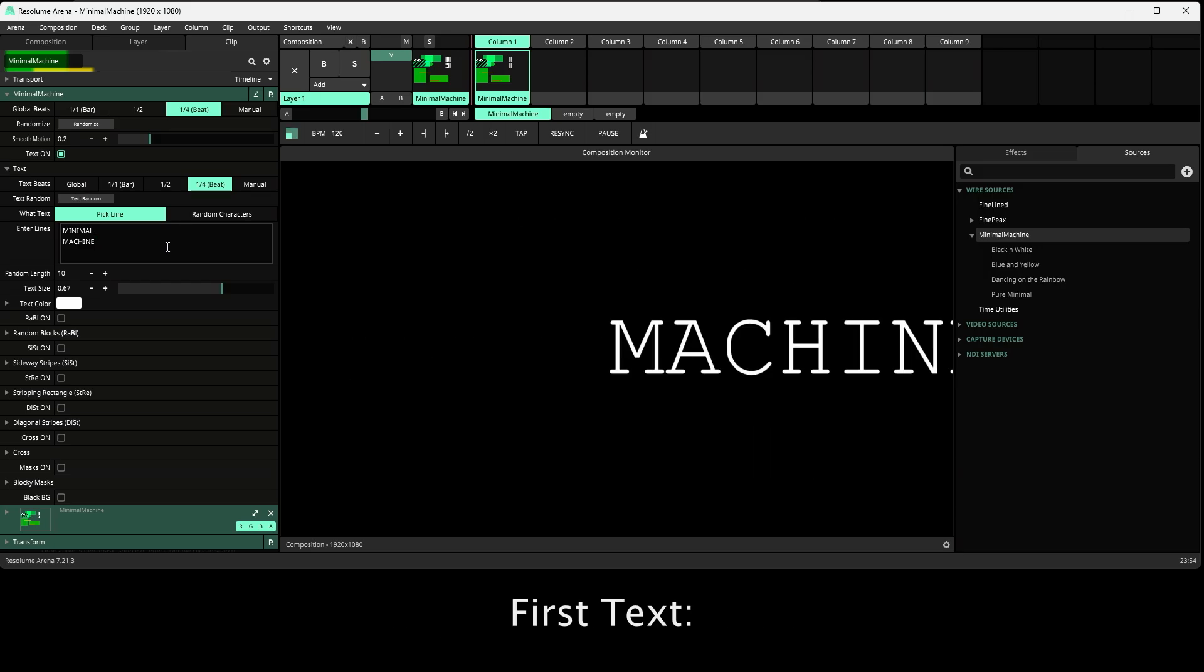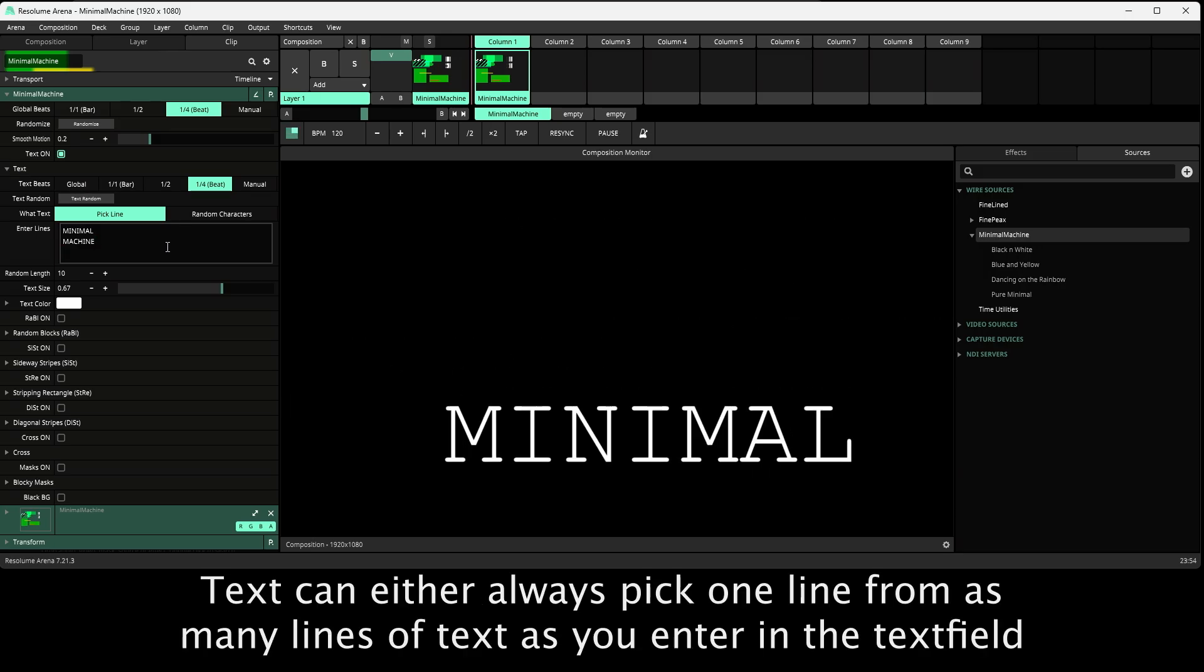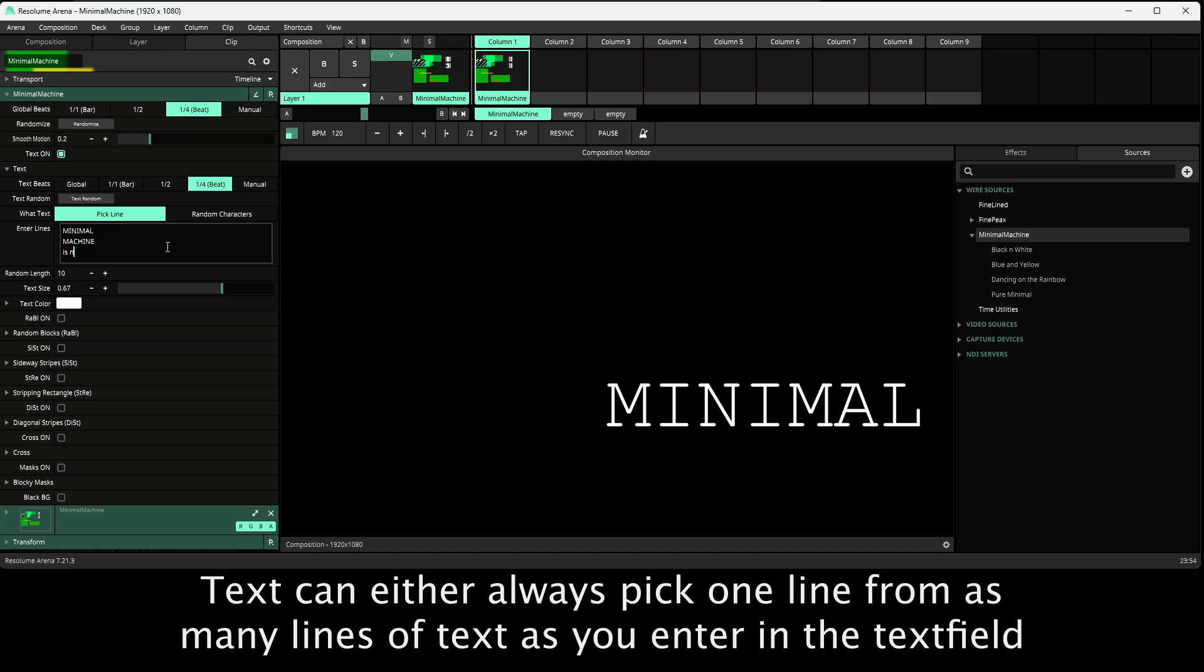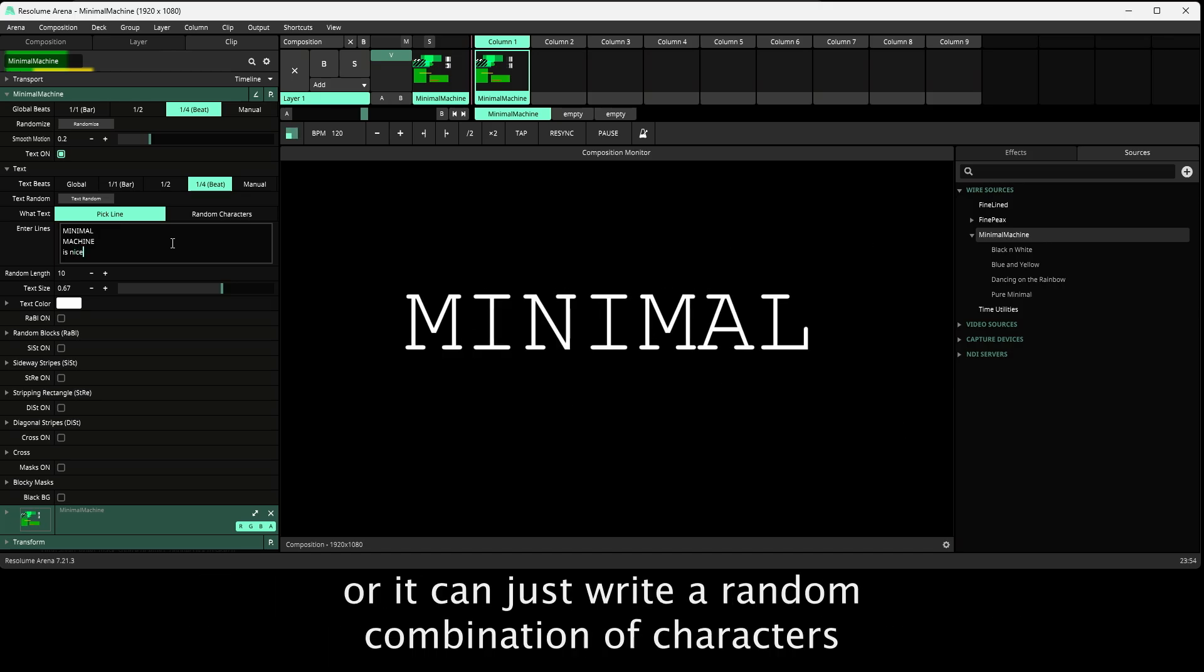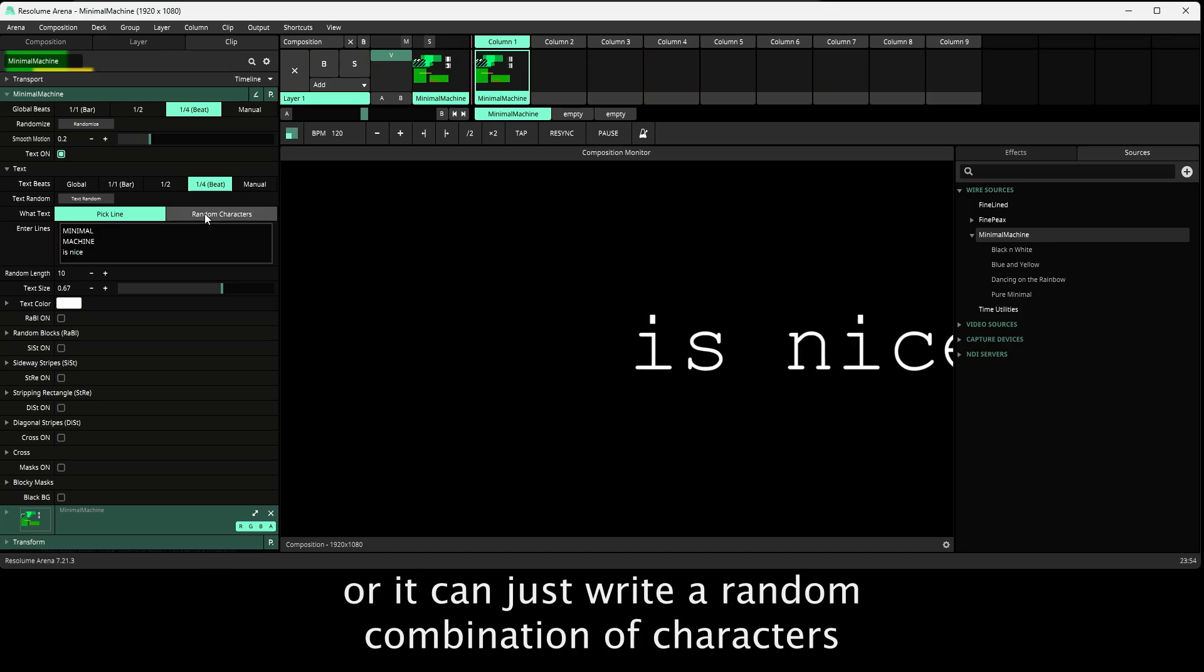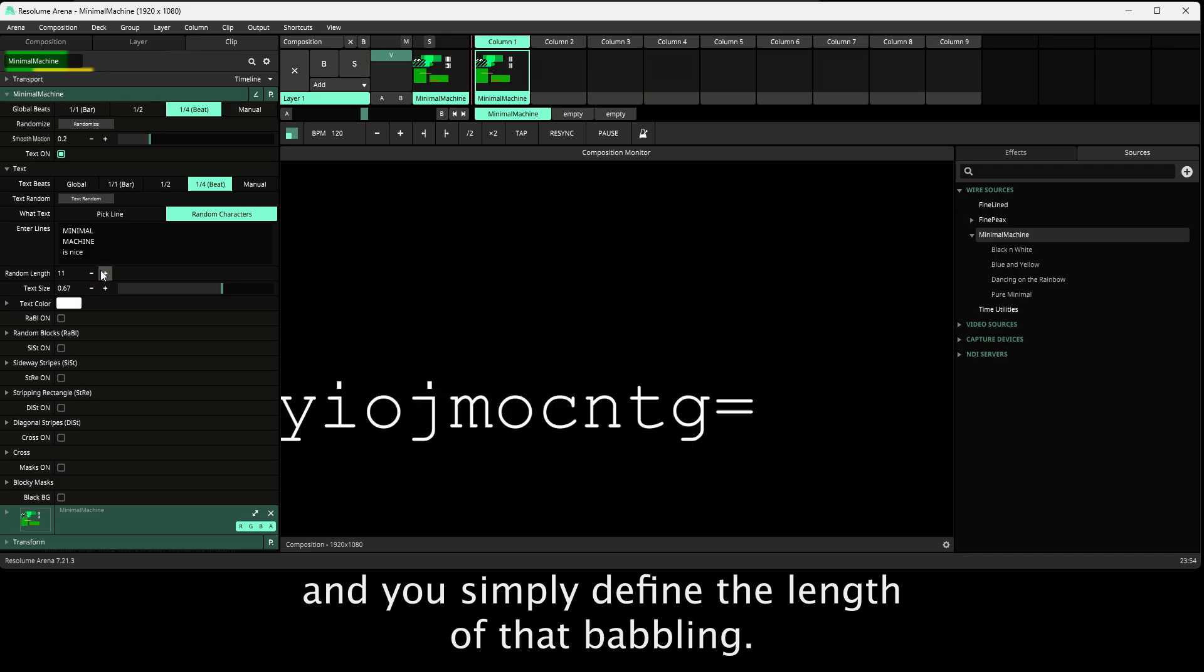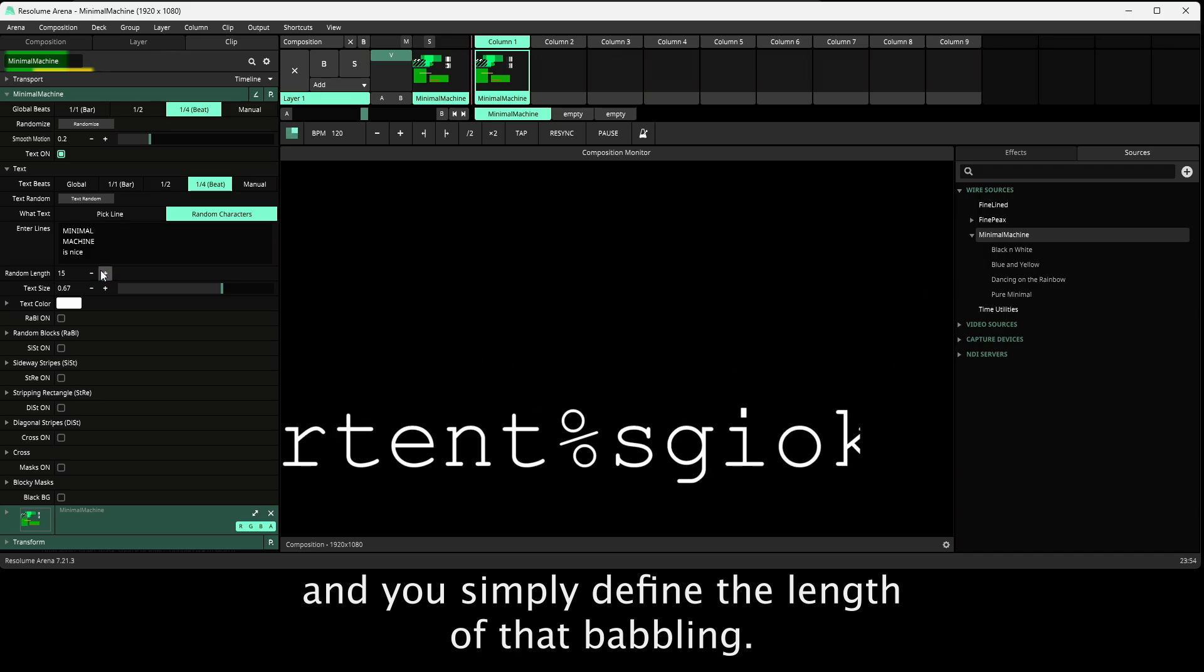First, text. Text can either always pick one line from as many lines of text as you enter in the text field, or it can just write a random combination of characters and you simply define the length of that babbling.